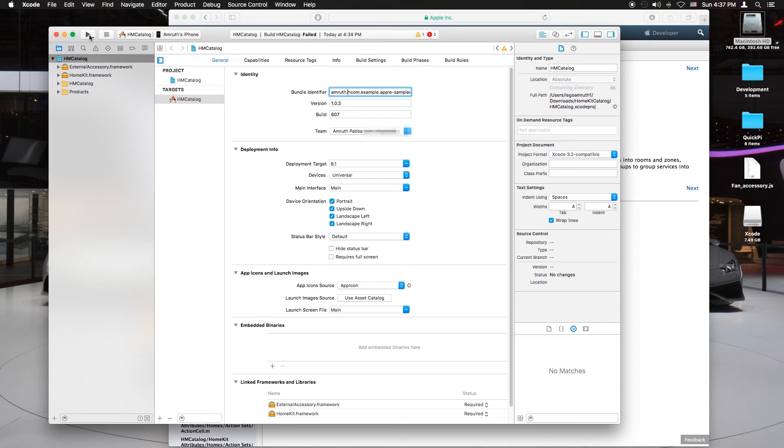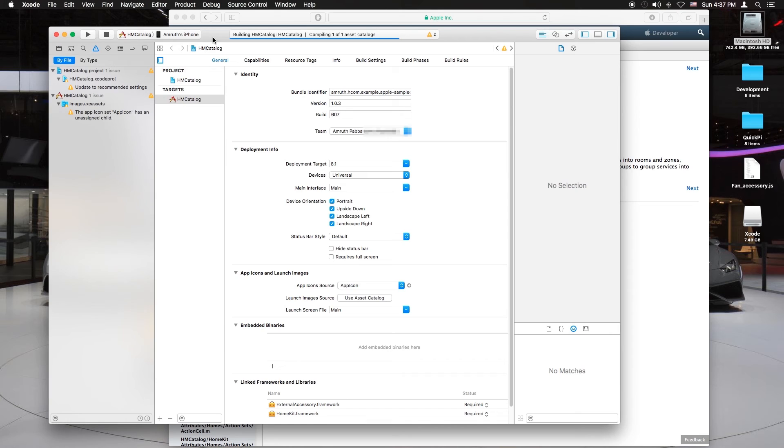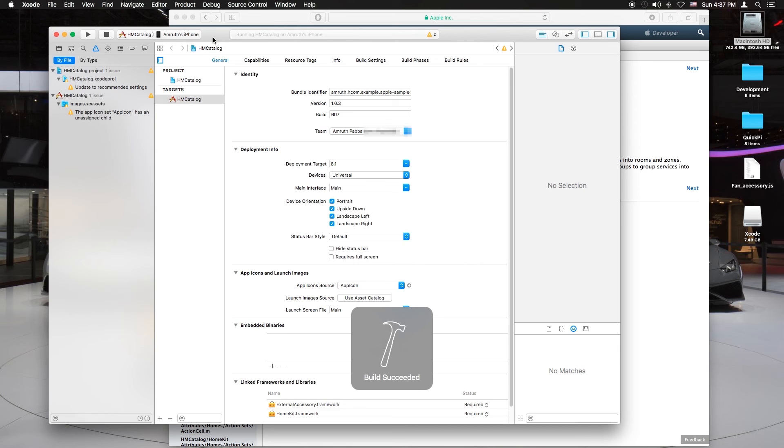Make sure your device is plugged in and hit build. Just give it a few seconds. You should see build succeeded. Build succeeded.